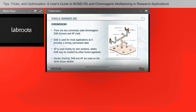For double staining, the tradition is to use DAB and AP on the same tissue section. You can see the construct of primary antibody, secondary antibody, and polymer — in this case horseradish peroxidase with DAB making that characteristic brown precipitate.